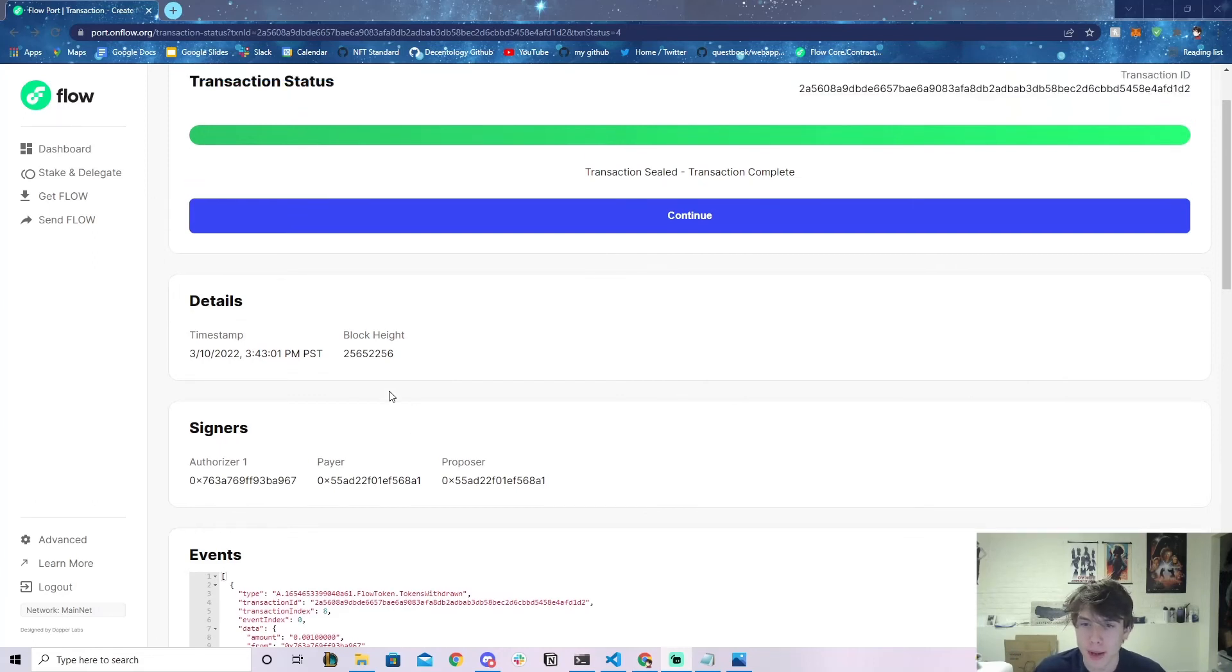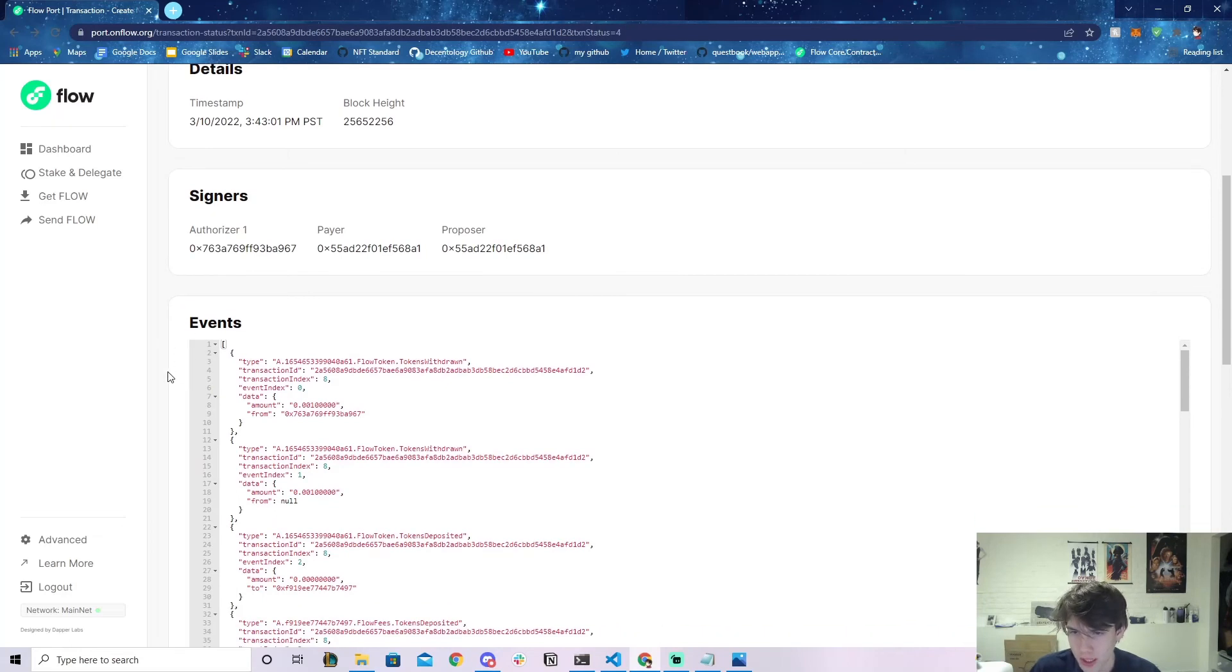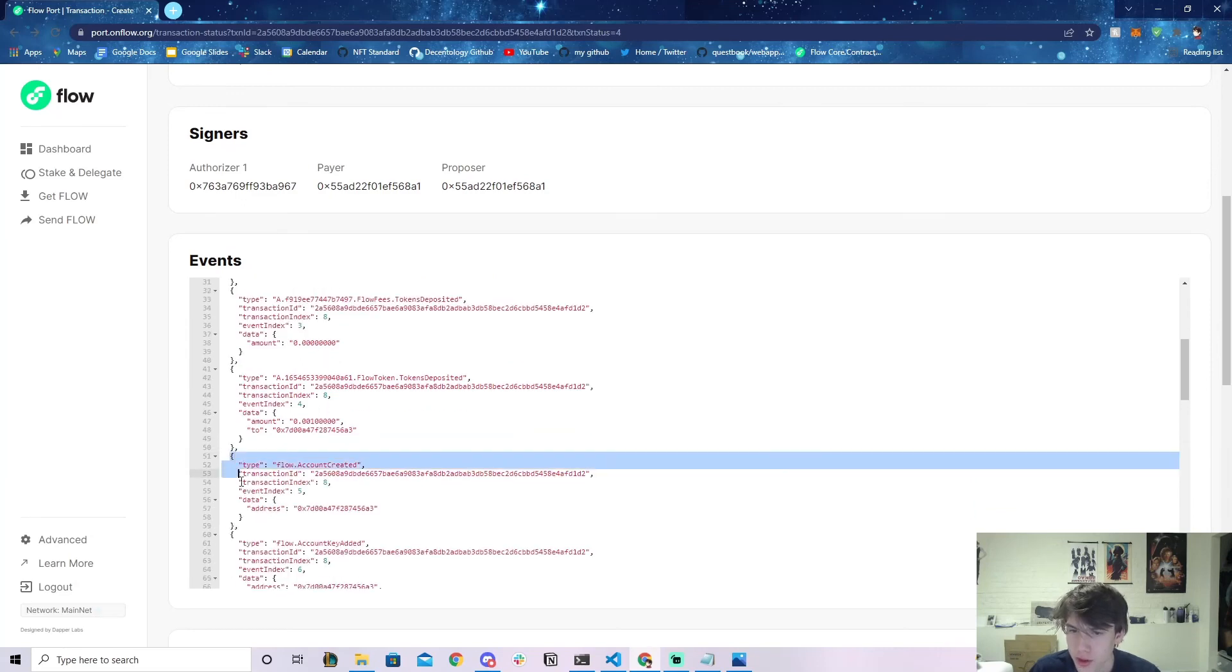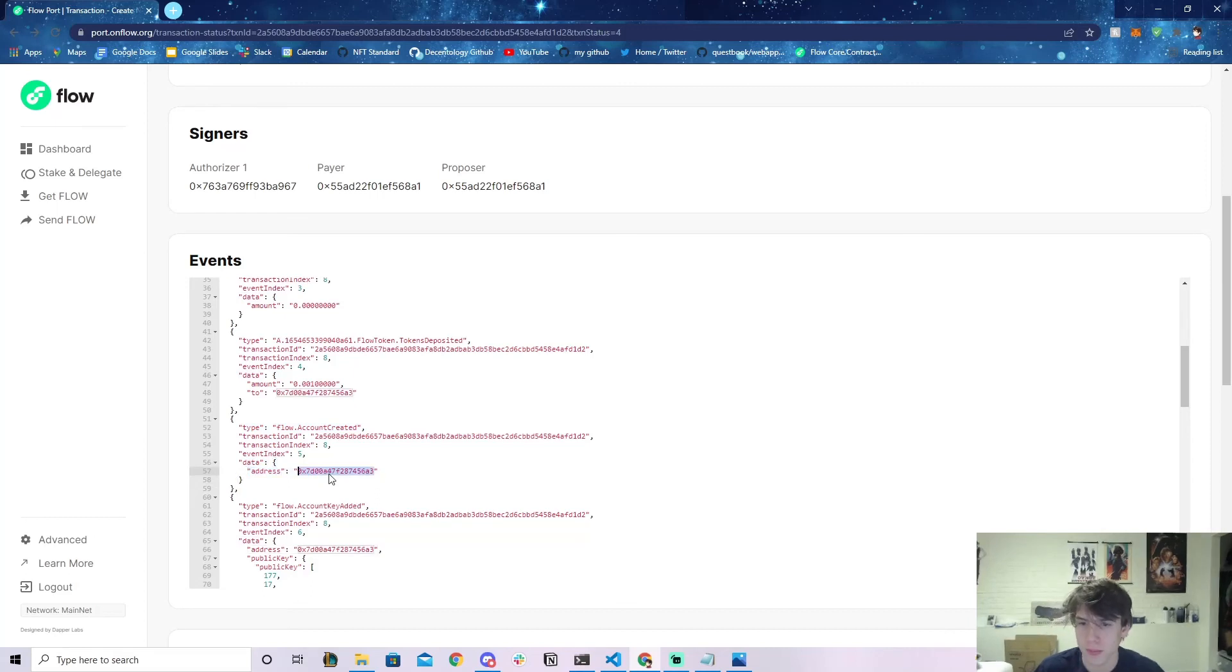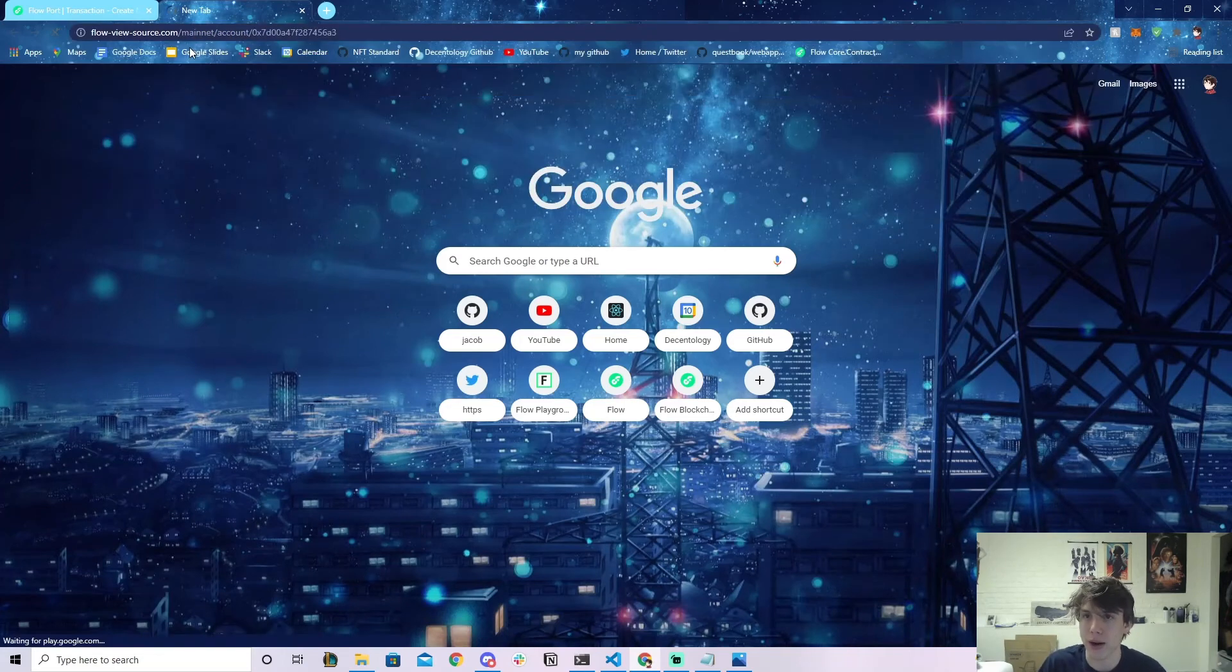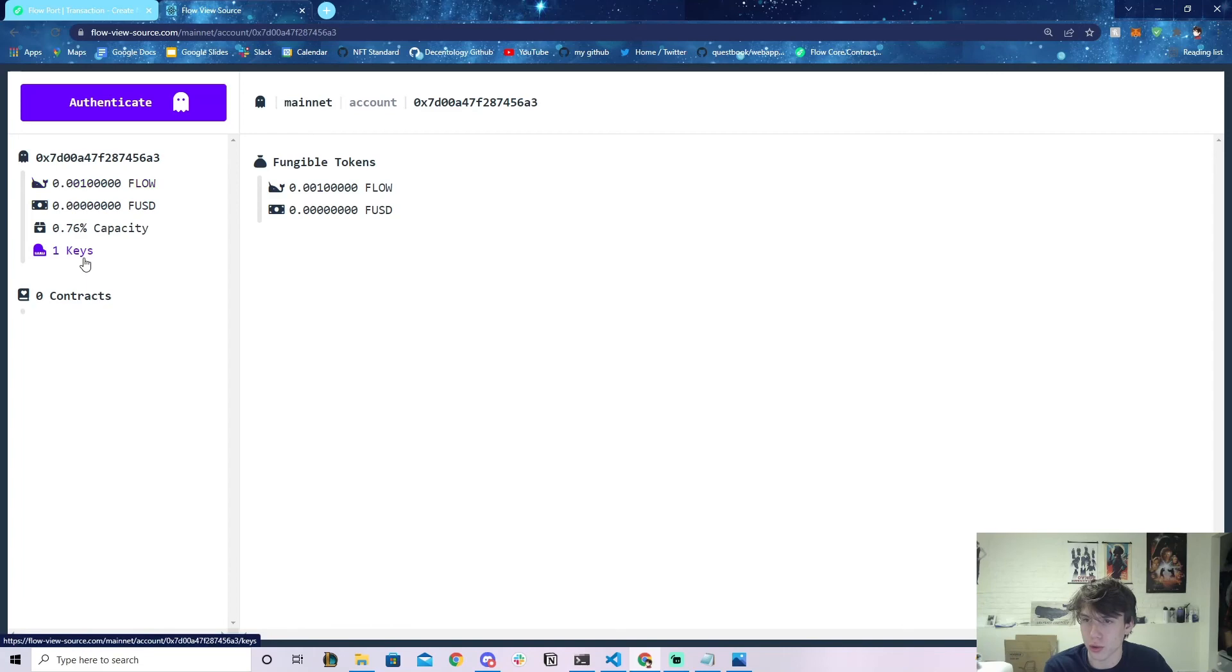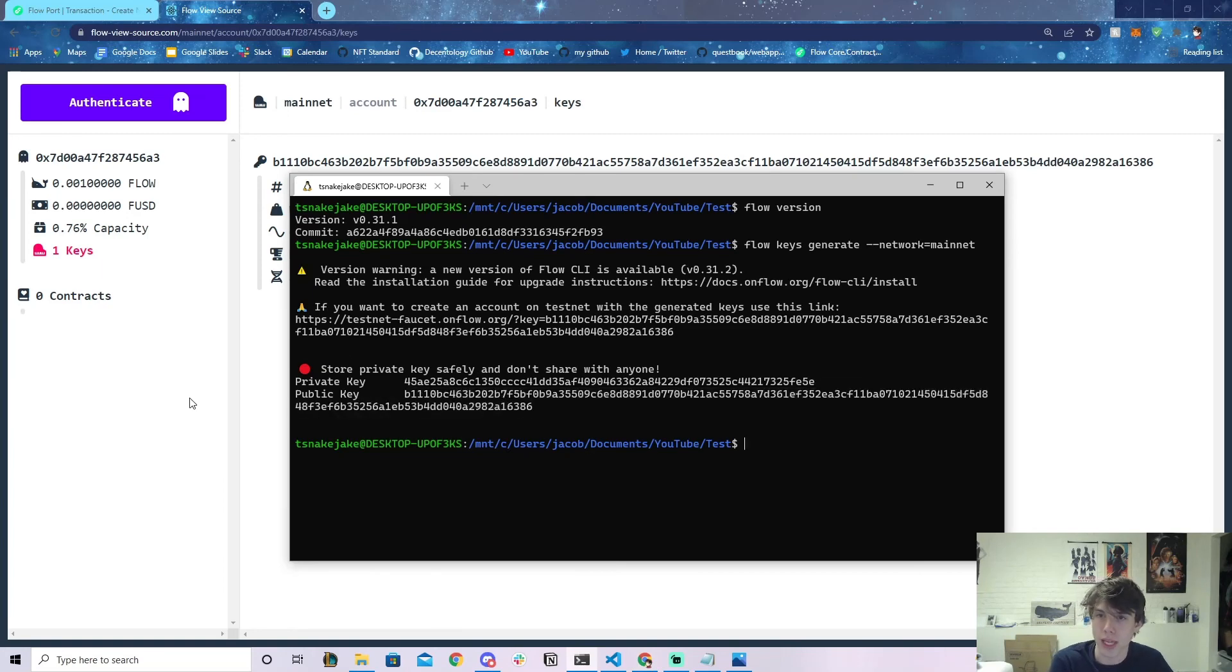Let's keep going. You can see it says transaction complete, awesome! If we look at the events page and scroll down, we can see this event: flow.account.created. We can look at this data object—this is our new address! We can even look at it on mainnet. Let's go to Flow View Source/mainnet/account and paste that account in. You can see it's actually created! Here's our key that we just added—that's our public key.